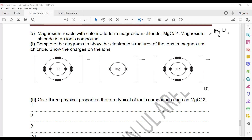Magnesium chloride is an ionic compound. Ionic compound means it is formed by transfer of electrons. The task is to complete the diagram to show the electronic structure of the ions of magnesium and chloride.